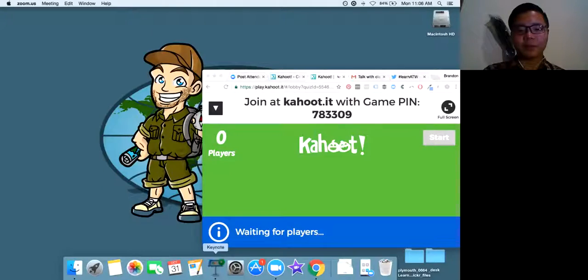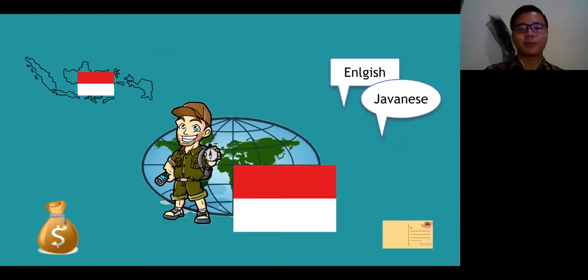Before we get started, Richard, what time is it right now in Indonesia? Right now in Indonesia it's 10 p.m. Richard is up really late for us, guys. Yes, it's almost midnight.